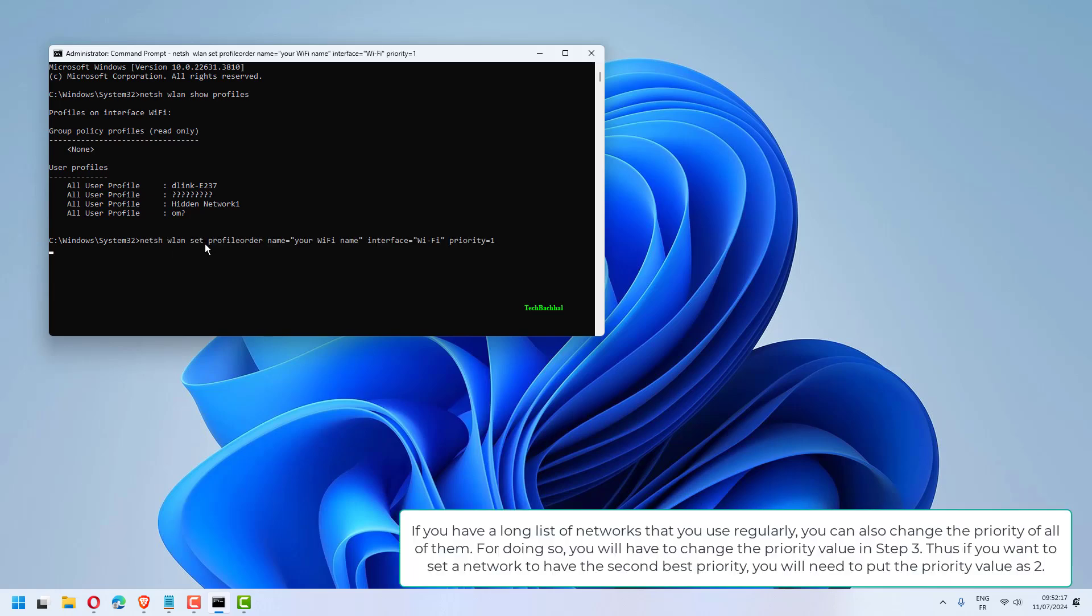If you have a long list of networks that you use regularly, you can also change the priority of all of them. For doing so, you will have to change the priority value in step 3.